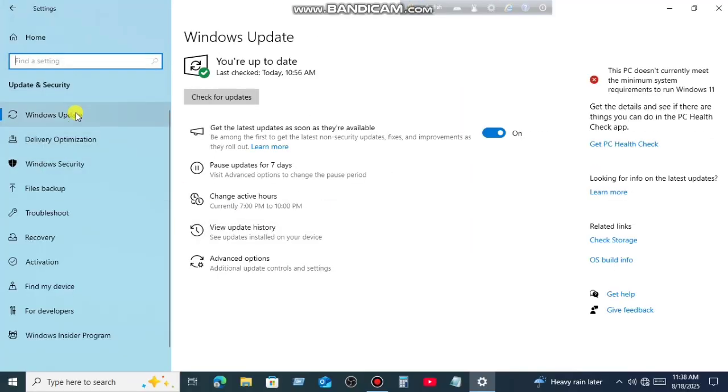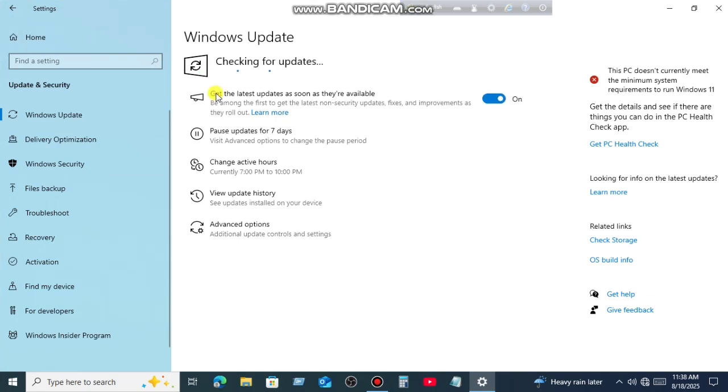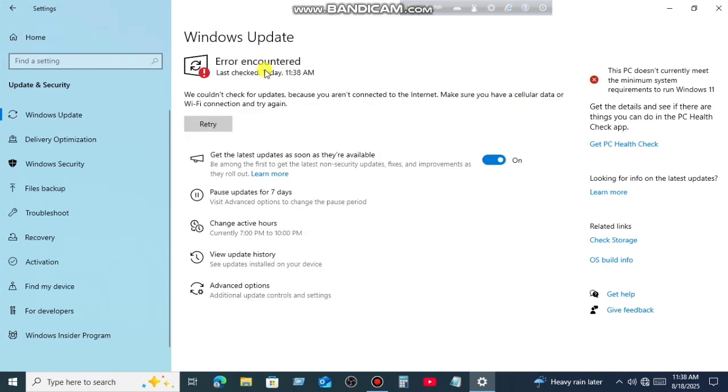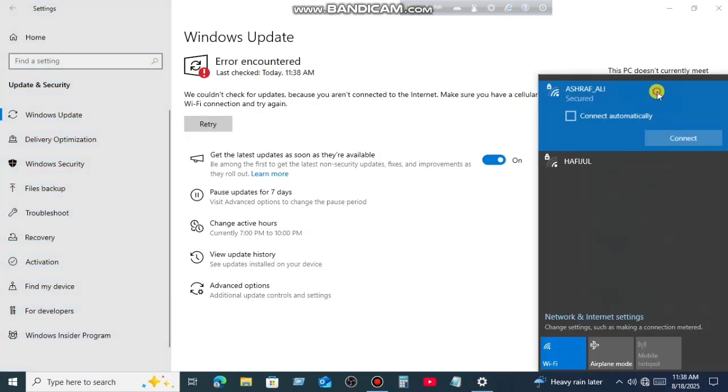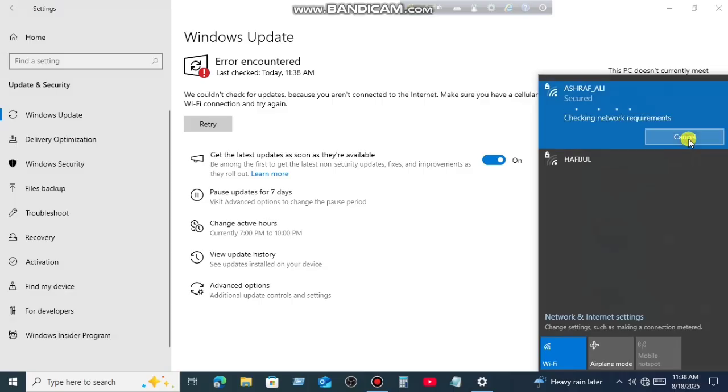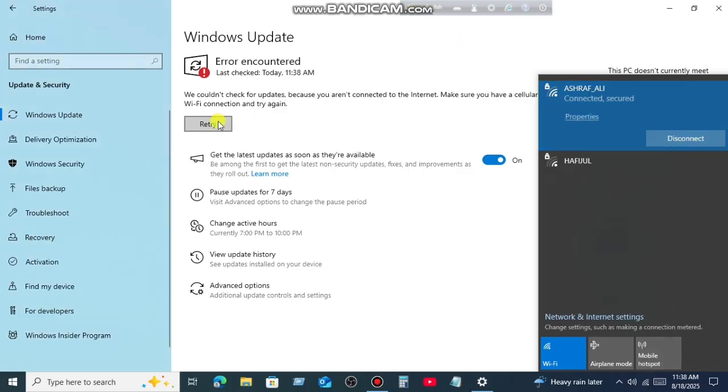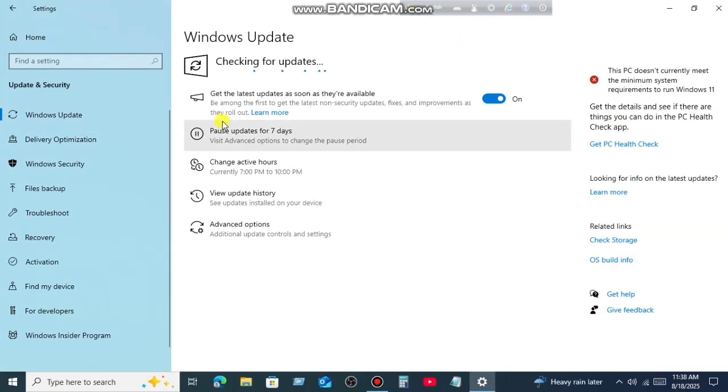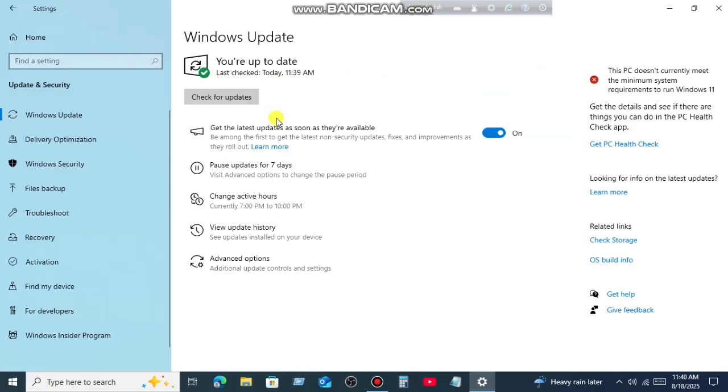Now here you will get this option Windows Update. So update your operating system if not up to date. My operating system is already up to date. This will fix all the bugs and errors from your system.